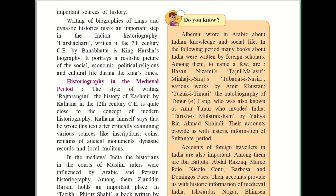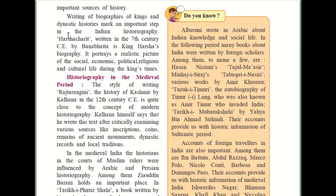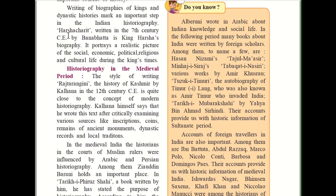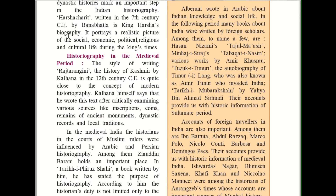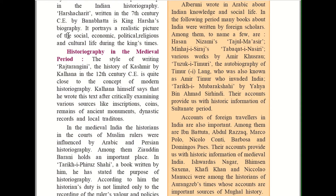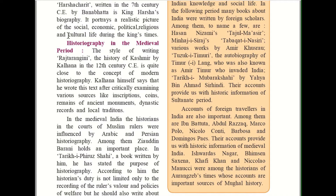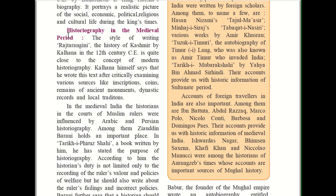Writings of biographies — a biography is an account of someone's life written by someone else. Biographies of kings and dynastic histories mark an important step in Indian historiography. Harish Charita, written in the 7th century CE by Banu Bhatta, is King Harsha's biography. It portrays a realistic picture of the social, economic, political, religious and cultural life during the king's time.